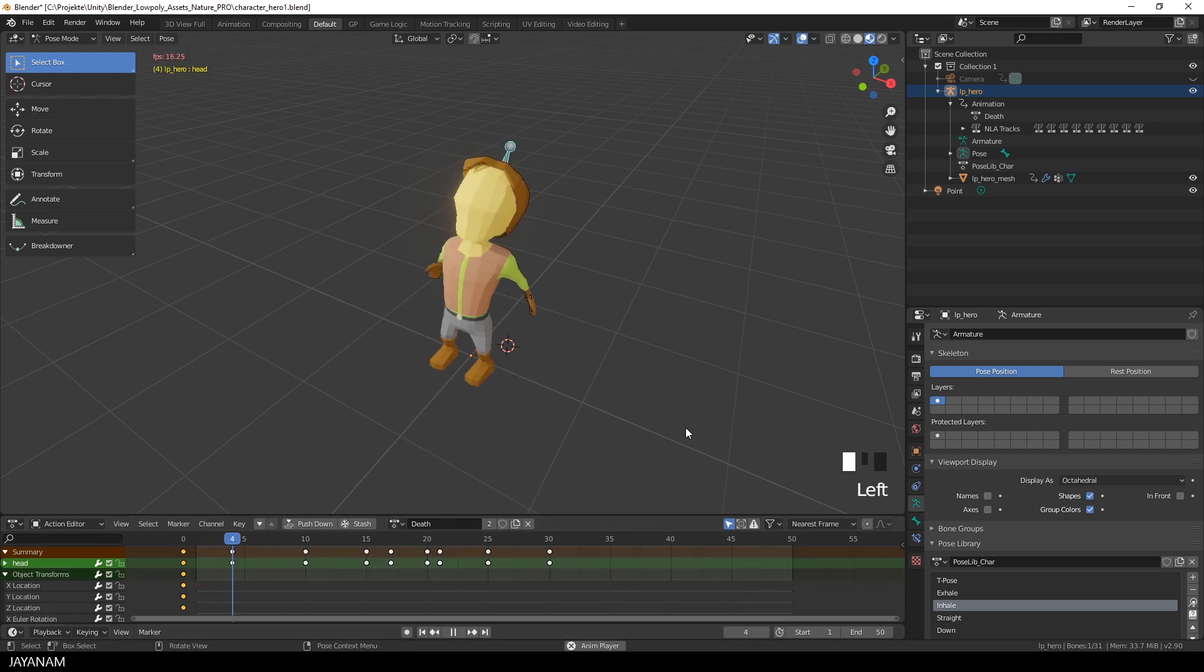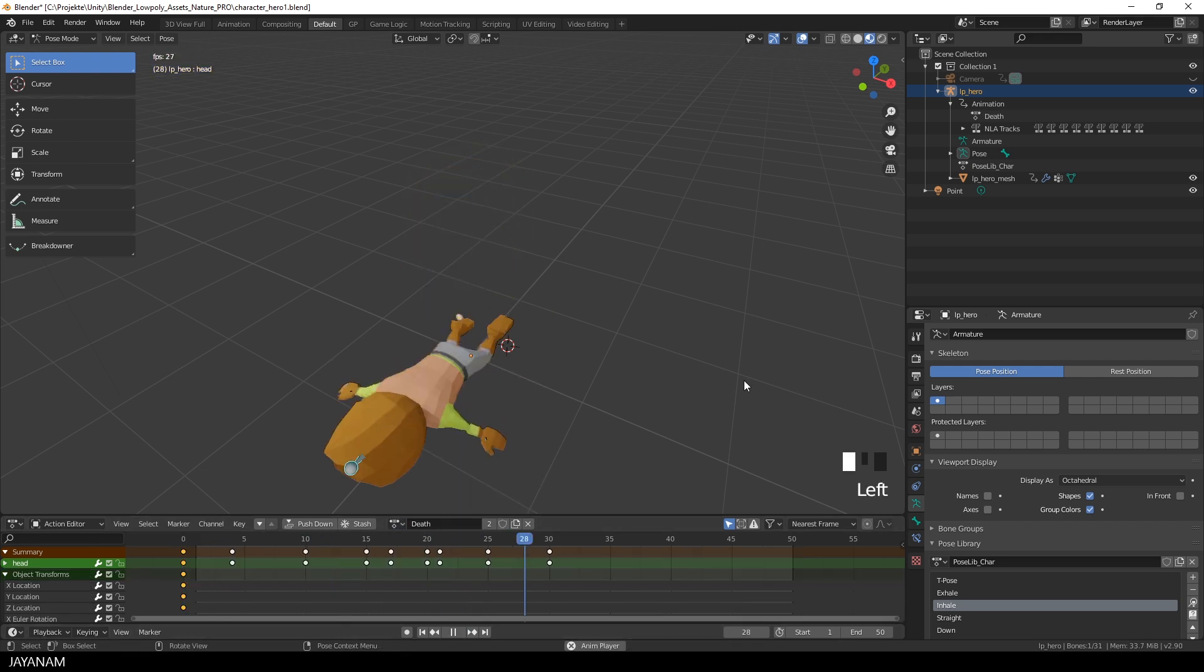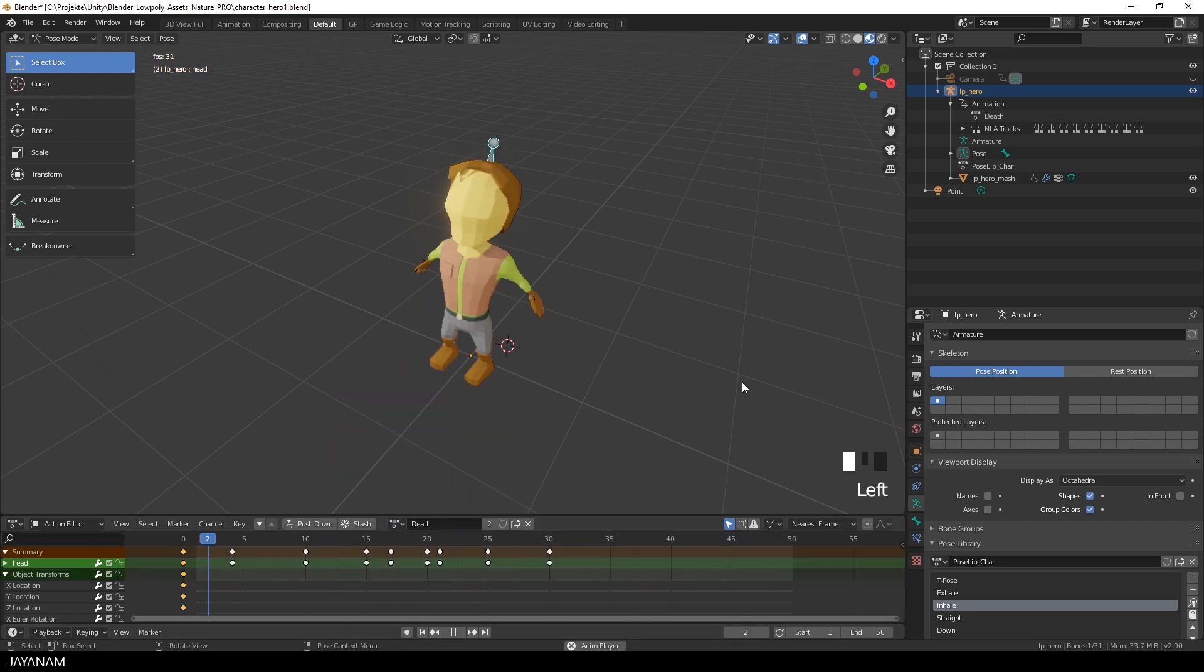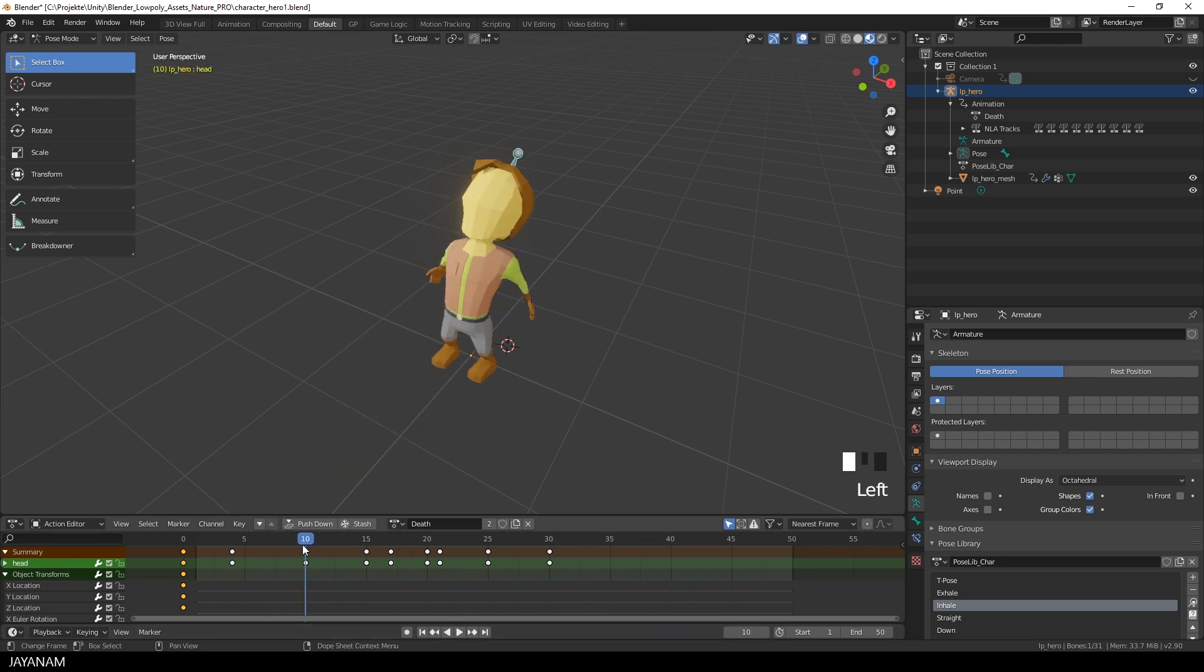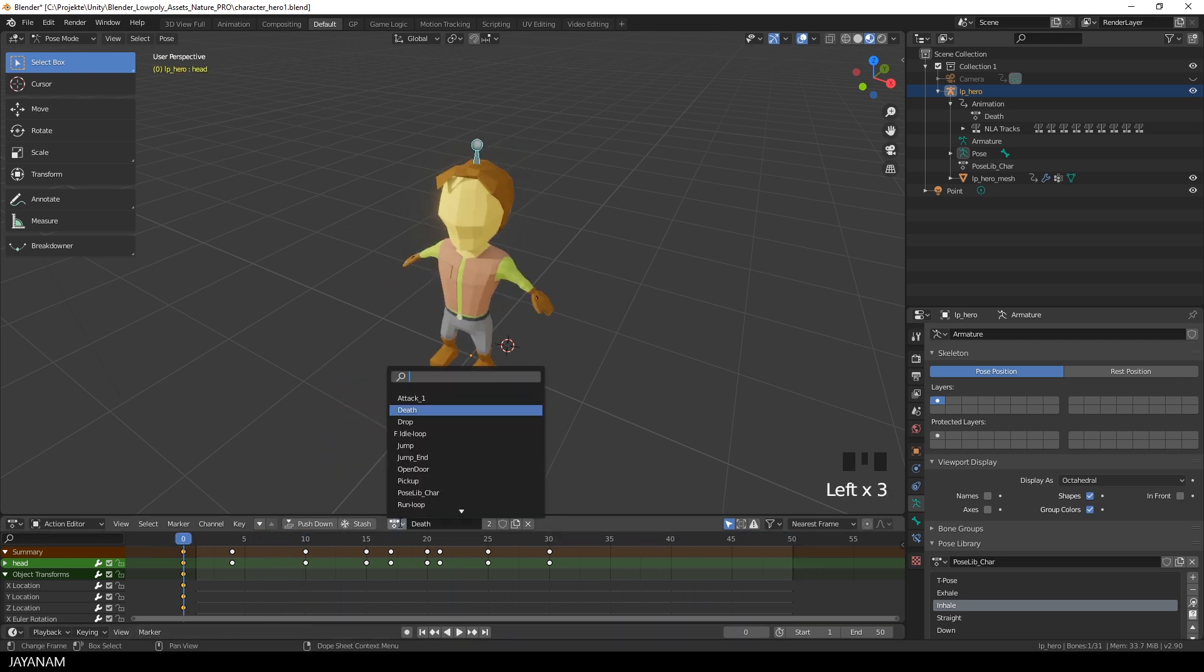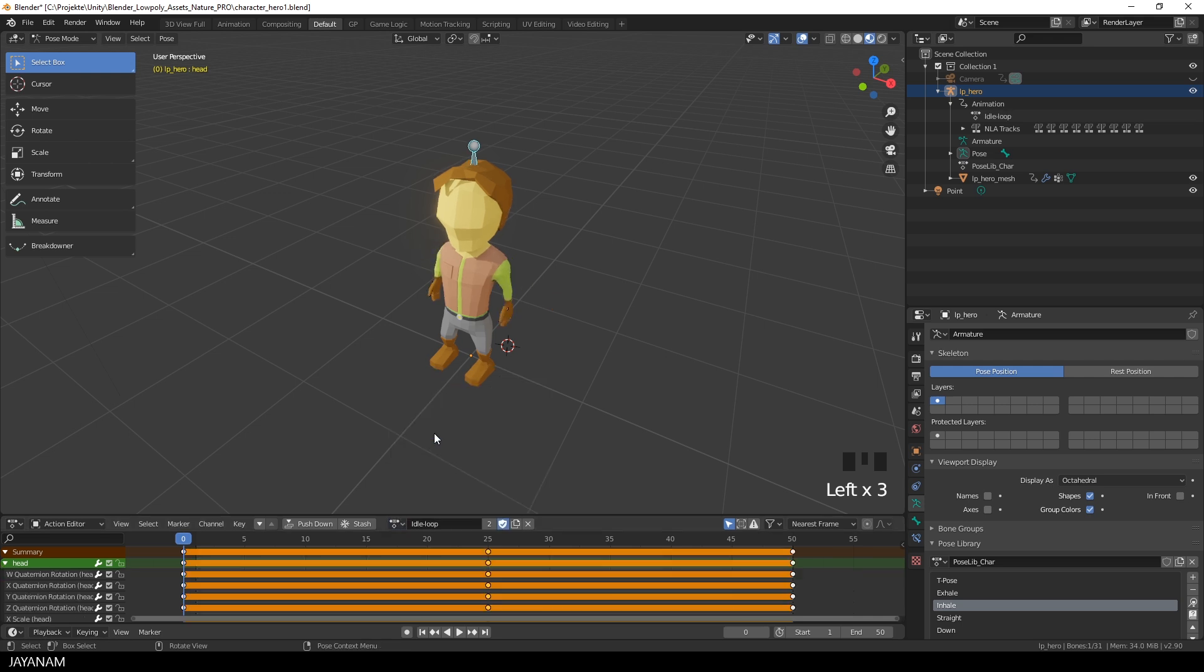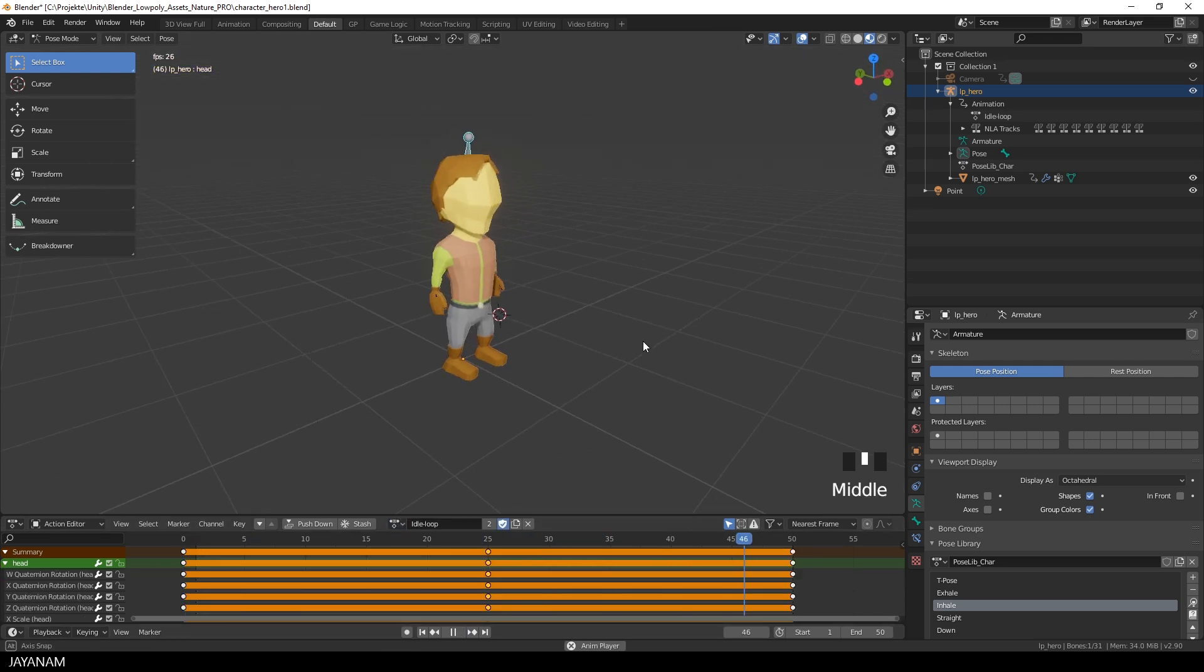For example here this death animation, and another one is here this idle loop and this can be used in your game when your character is not moving.